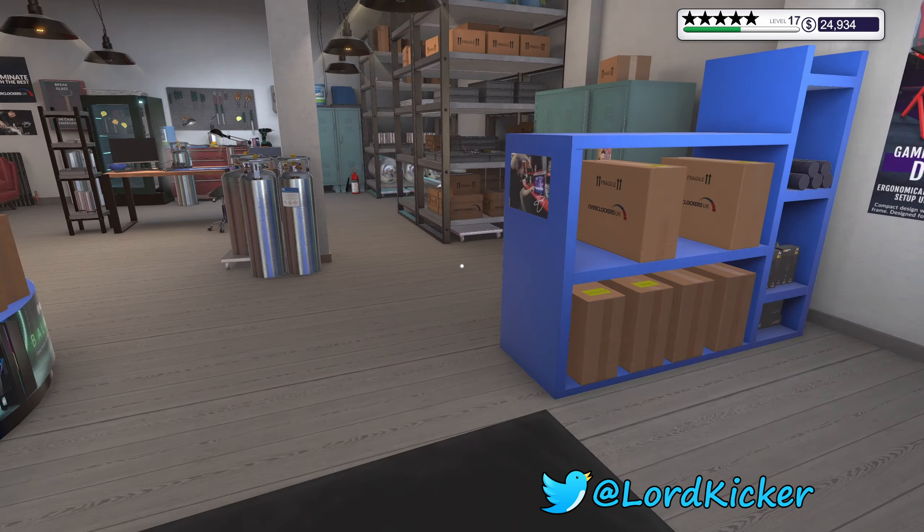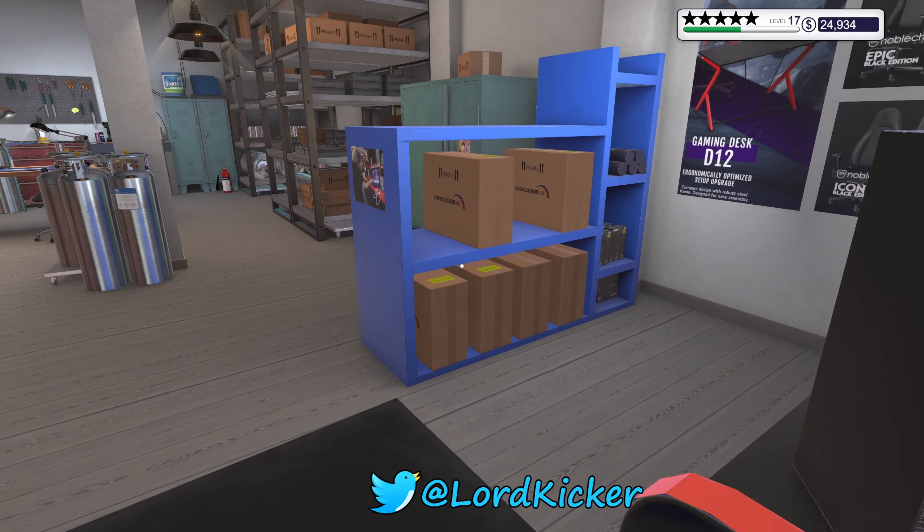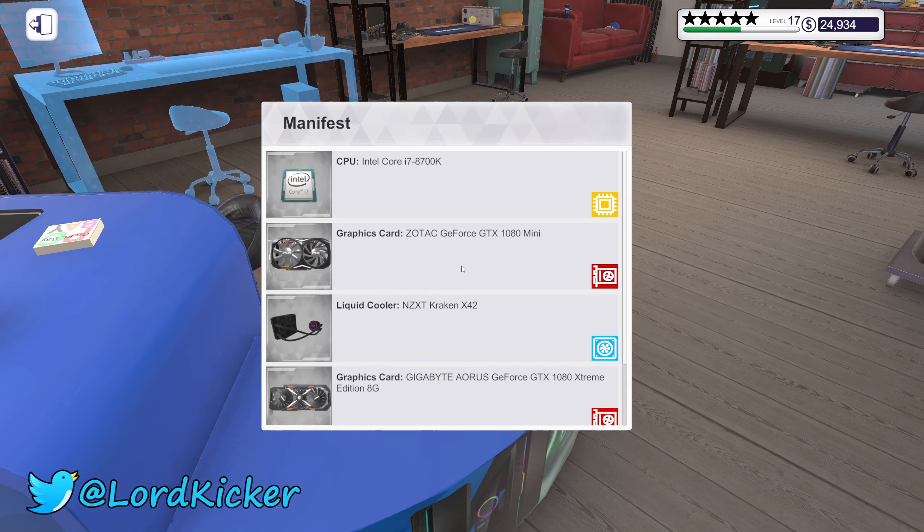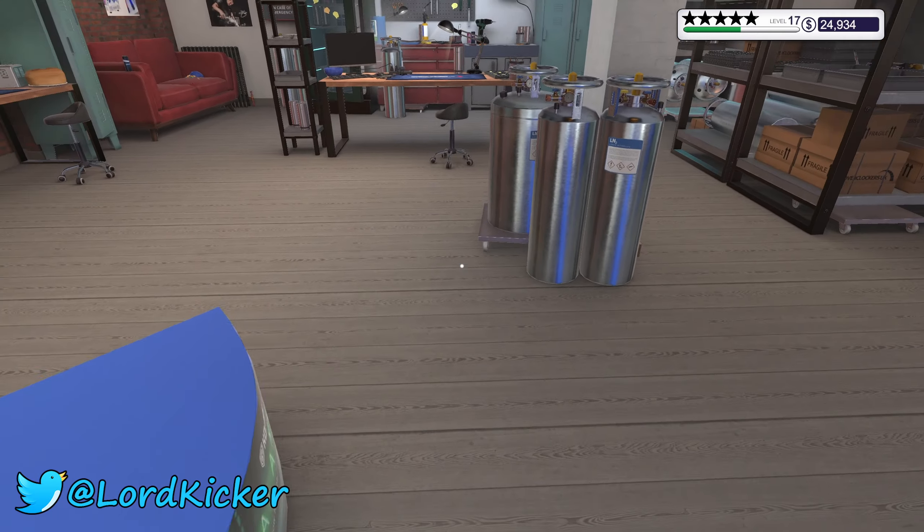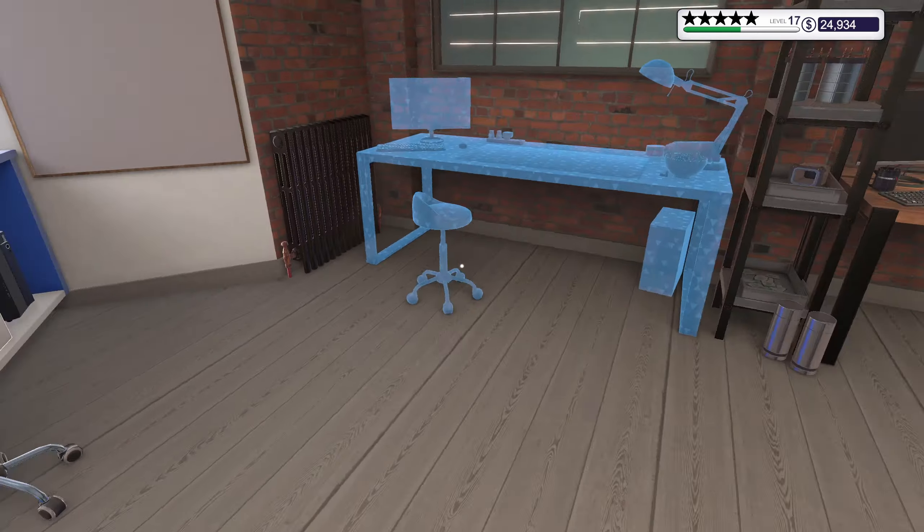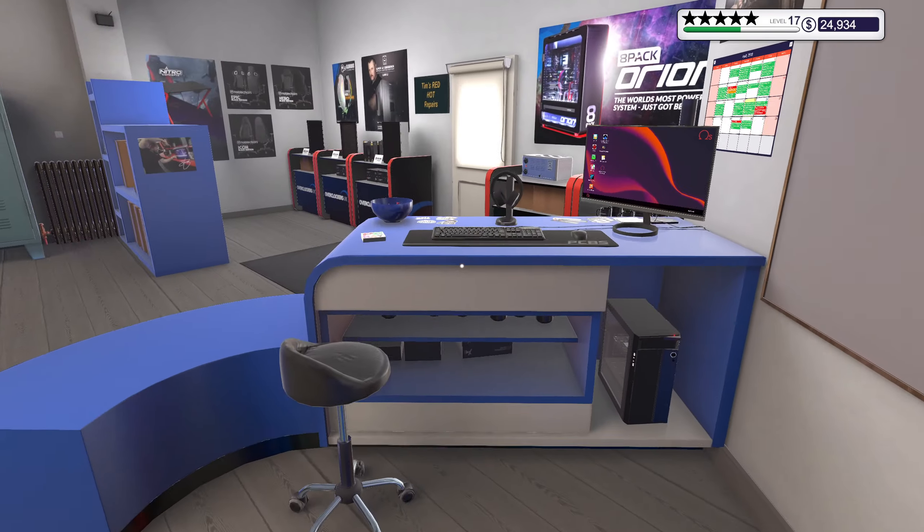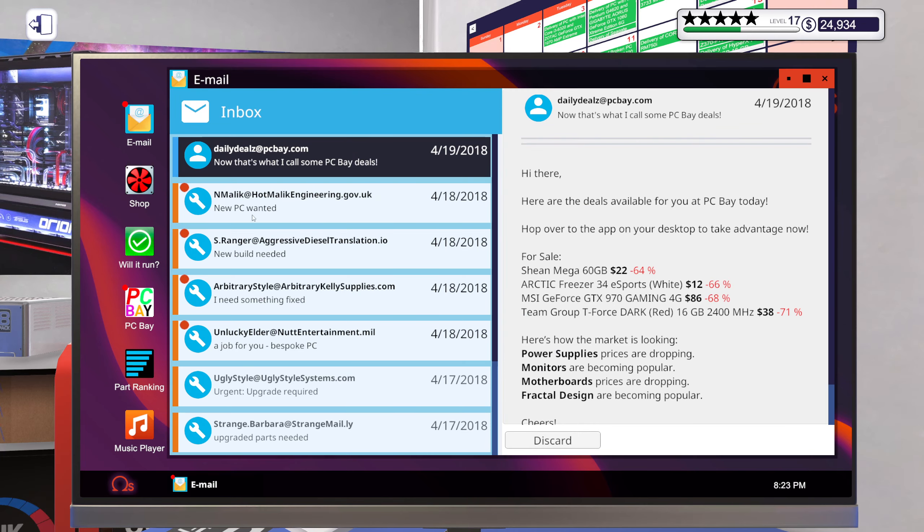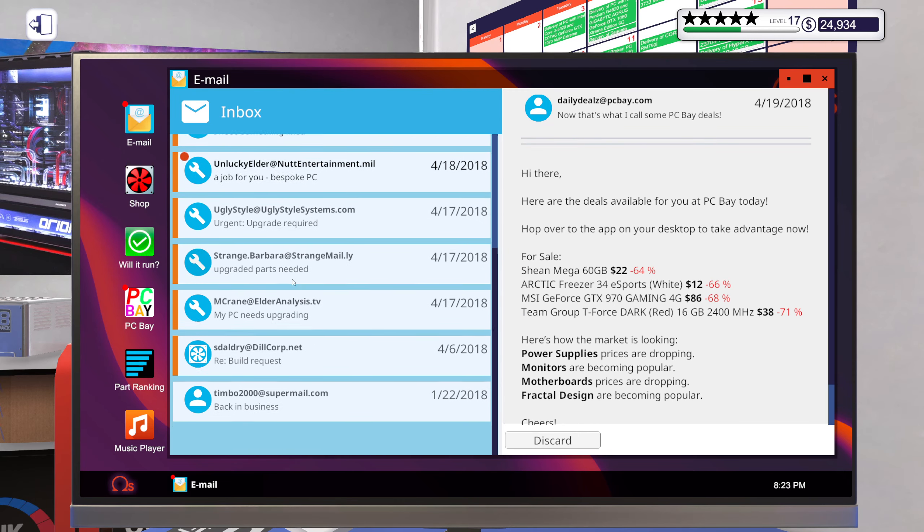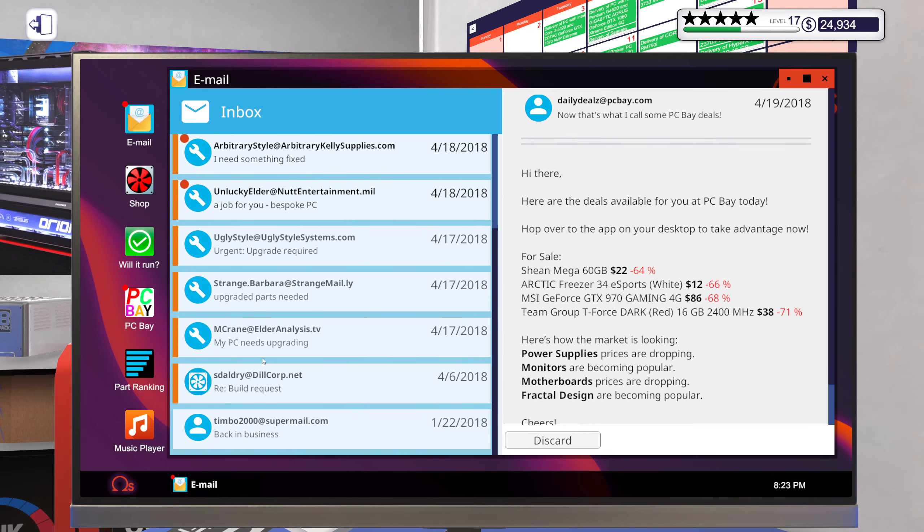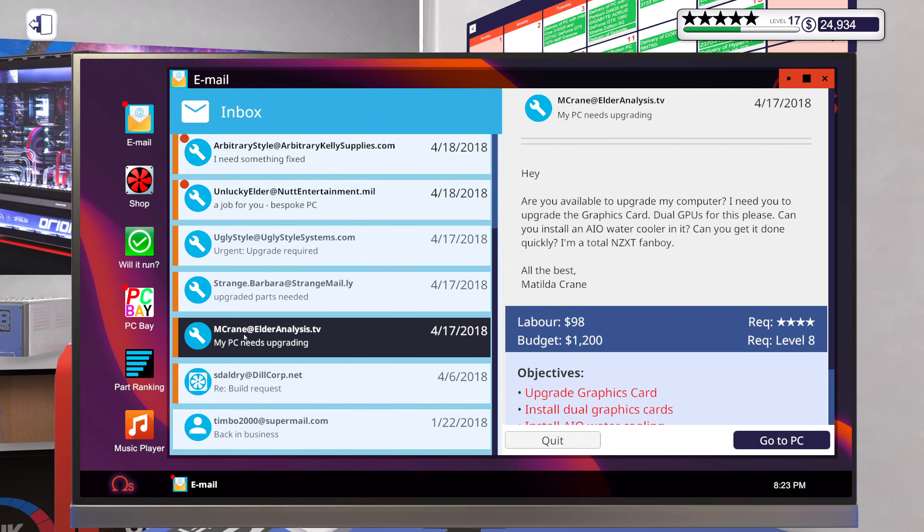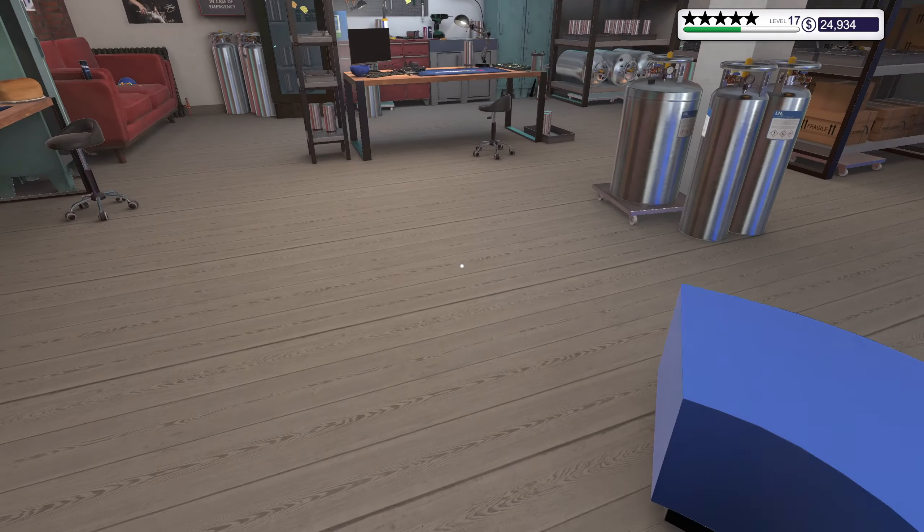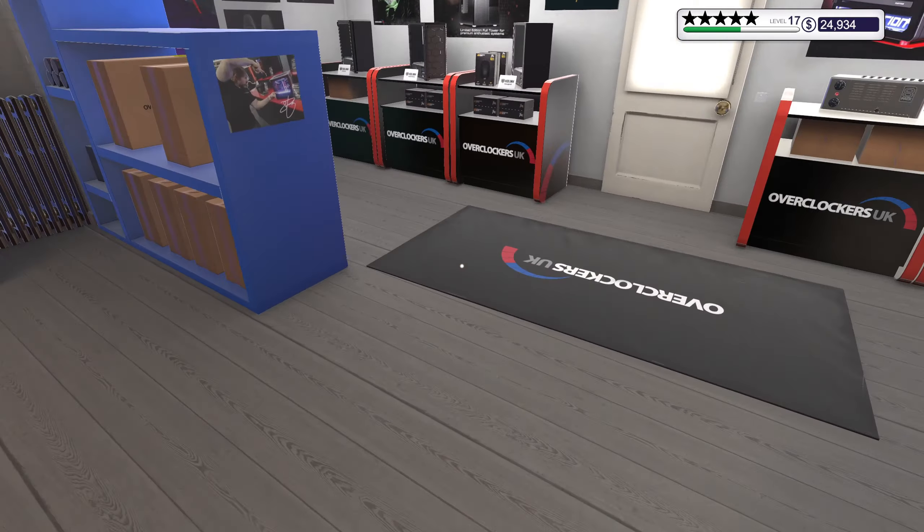Hello ladies and girls, this is Load Kicker and welcome back to another episode of PC Building Simulator. I just have a little bit of an idea. Let's see who was it - I think it was Matilda. She wanted dual graphics cards and she wanted an upgrade.